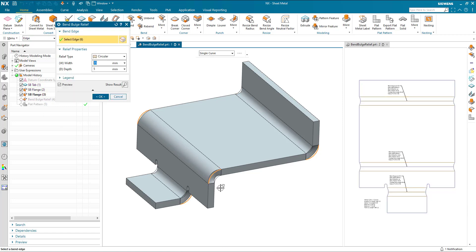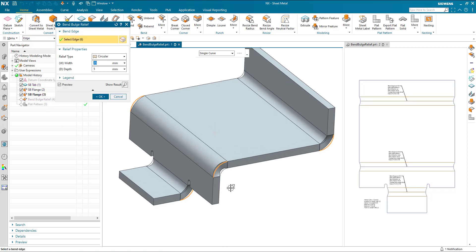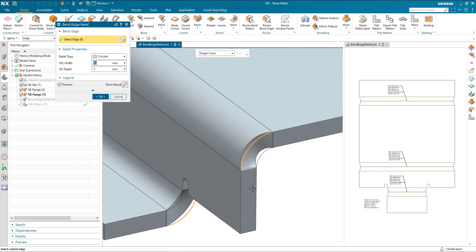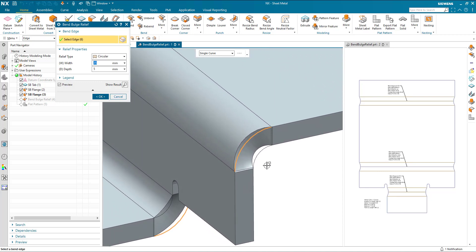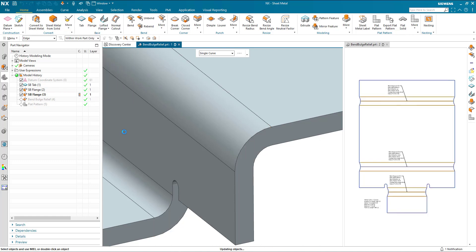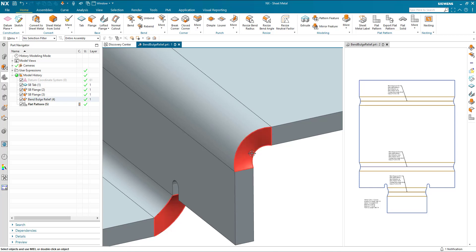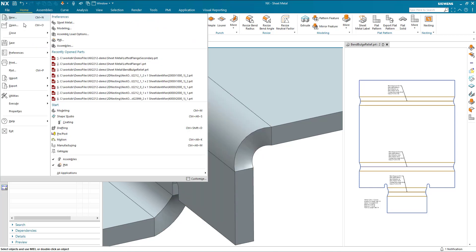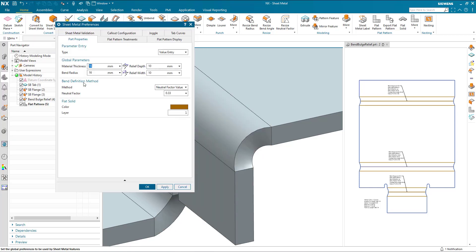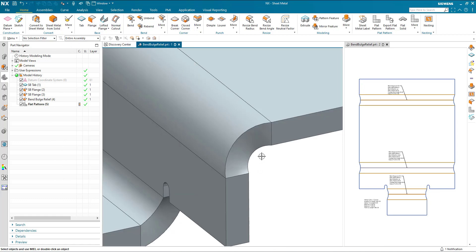Now one really useful part of this would be to make the Bend Bulge width the same as the Bend Allowance. And what I've done for that here is created a Bend Allowance expression which is driven from the material thickness and the Bend Radius. And we now can see that if the material changes or the Bend Radius changes, this is updated.